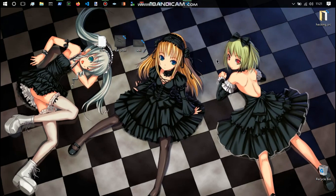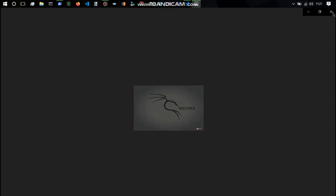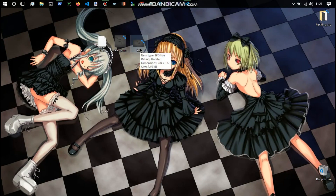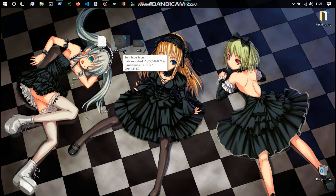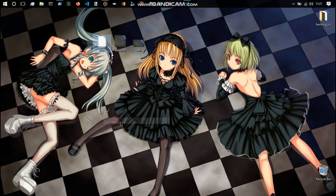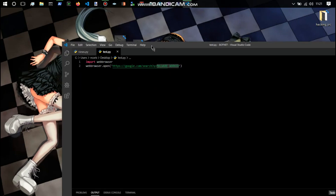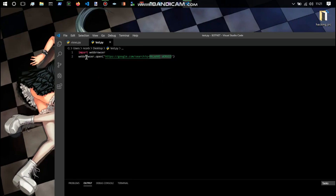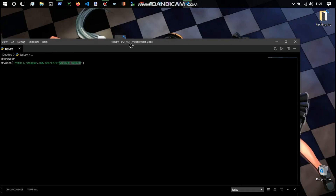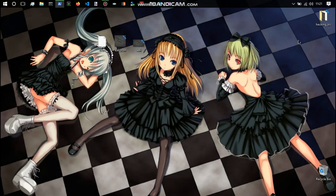To do this we've got a Kali JPEG which we downloaded off the internet - just a normal picture JPEG - and then uploaded it to a website image converter to download the Kali dot ICO file. We've also got this Python file here called test.py, and in test.py we've got 'import webbrowser' and 'webbrowser.open' which opens up a Google search for 'malware worked'. That's to stand in for the malware you could potentially use.